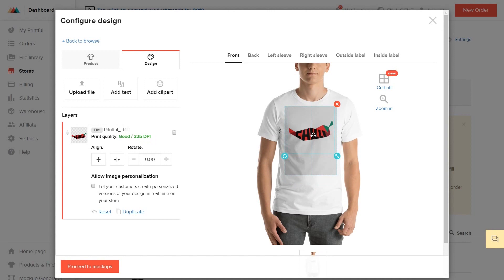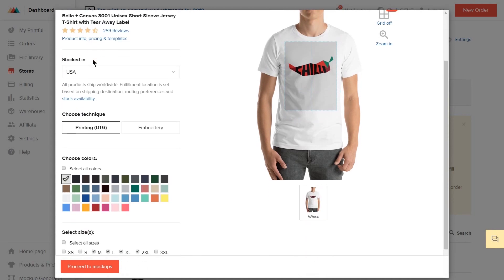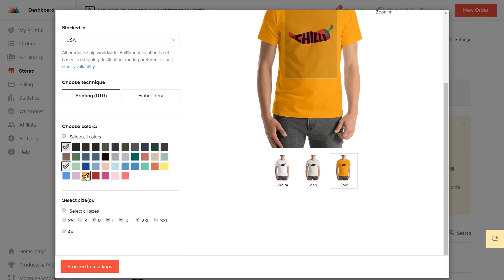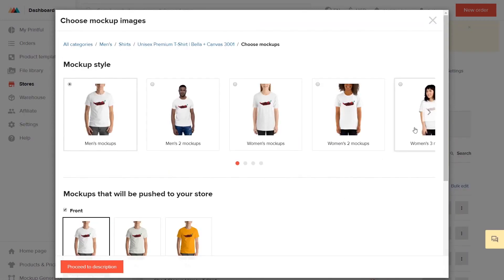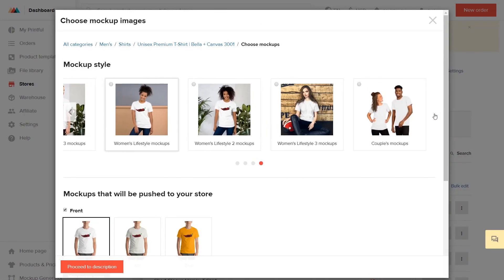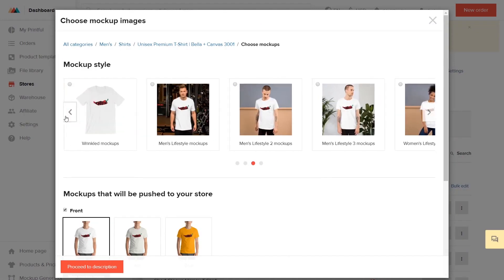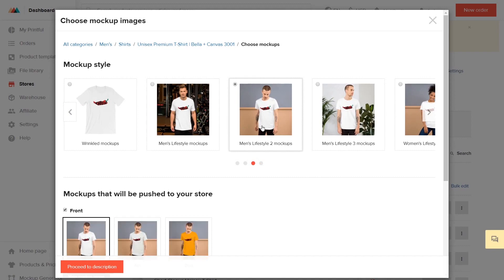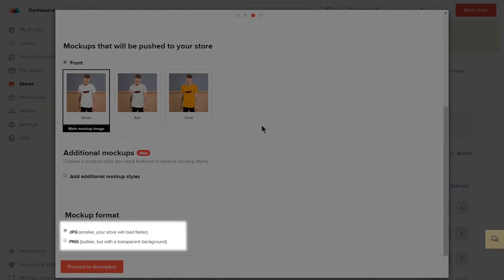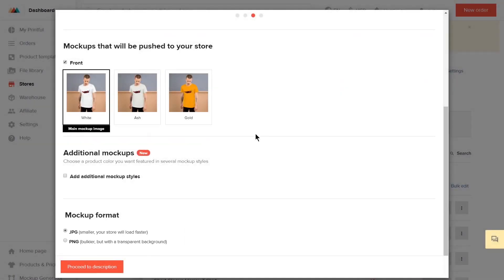Once that's done, under the Product tab, select the colors and sizes you want to offer the t-shirt in. Then hit Proceed to Mockups. Here you can choose the type of mockups you want to show on your store as the product photos, and you can also choose the image format. Then hit Proceed to Descriptions.